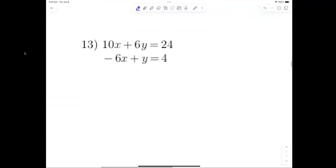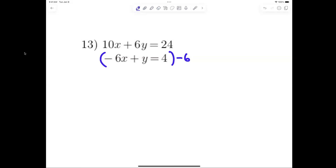Look at number 13. What could I do? Multiply the bottom equation by negative 6 — perfect. The reason you do that is because the y will become negative 6y, and then the negative 6y and the 6y will cancel. So multiply that bottom equation by negative 6.